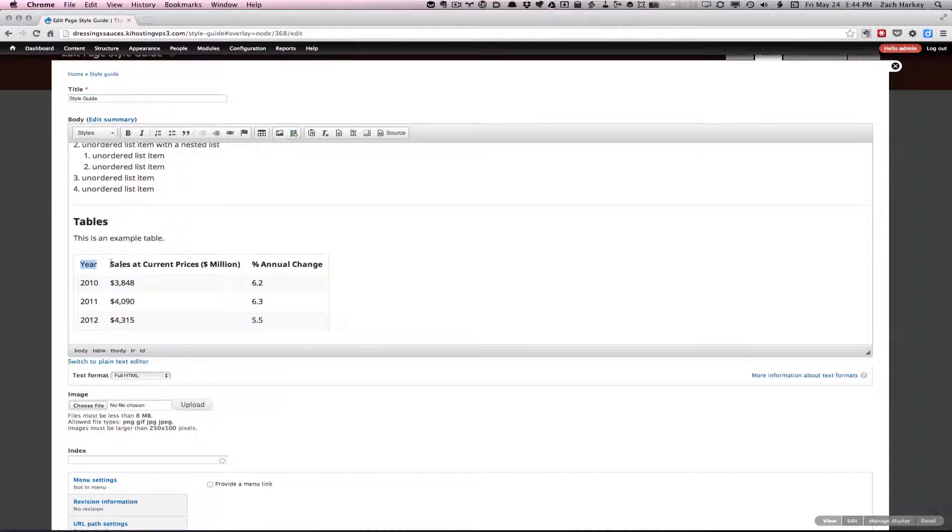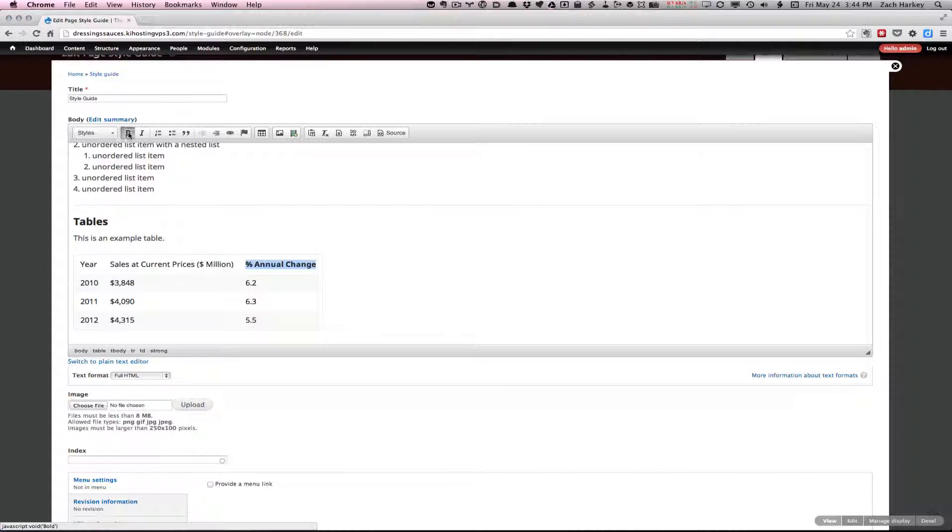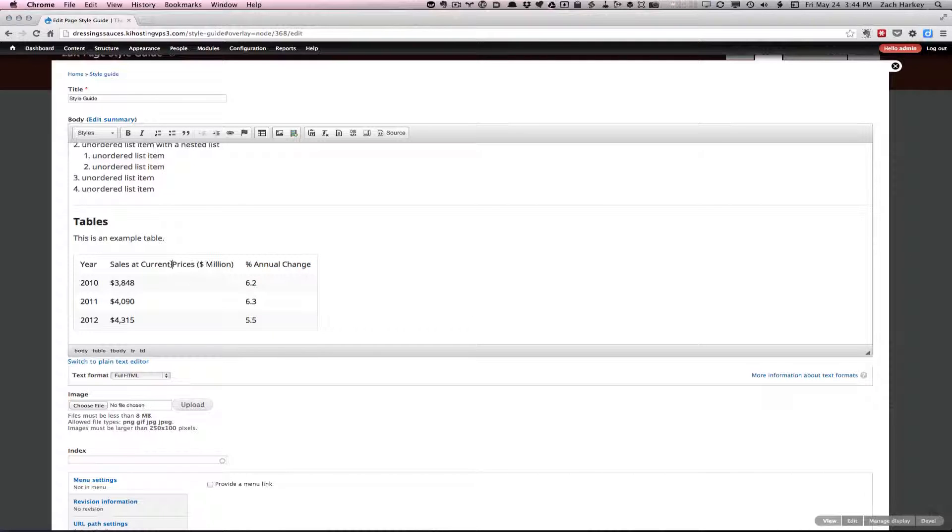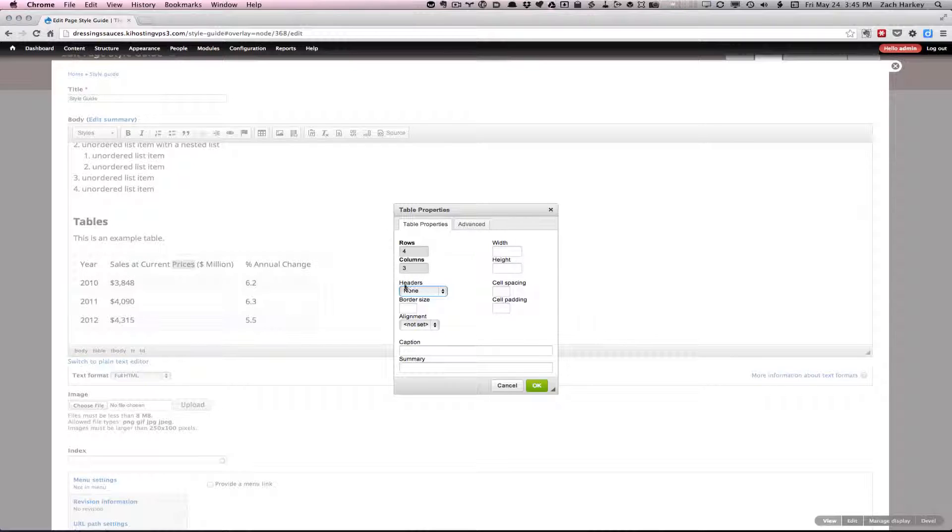Instead of doing this and having bold headers, it's better to right click on the table and under headers, select first row.